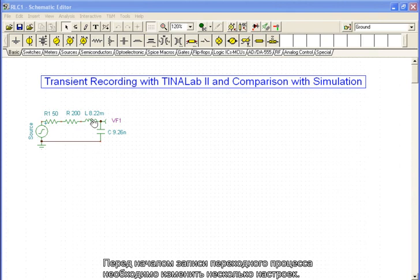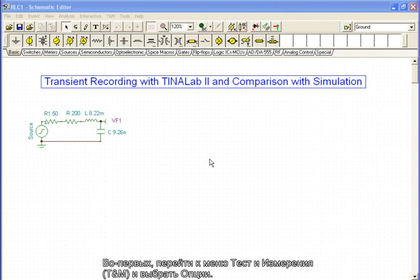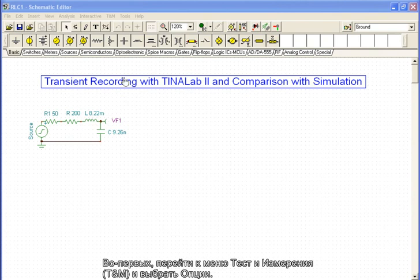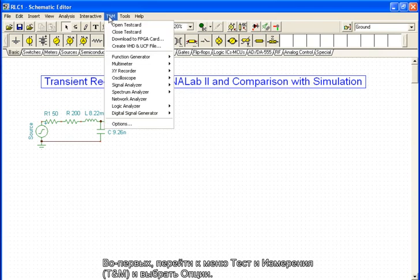Before beginning the transient recording, we need to modify a few settings. First, go to the Test and Measurement menu and select Options.